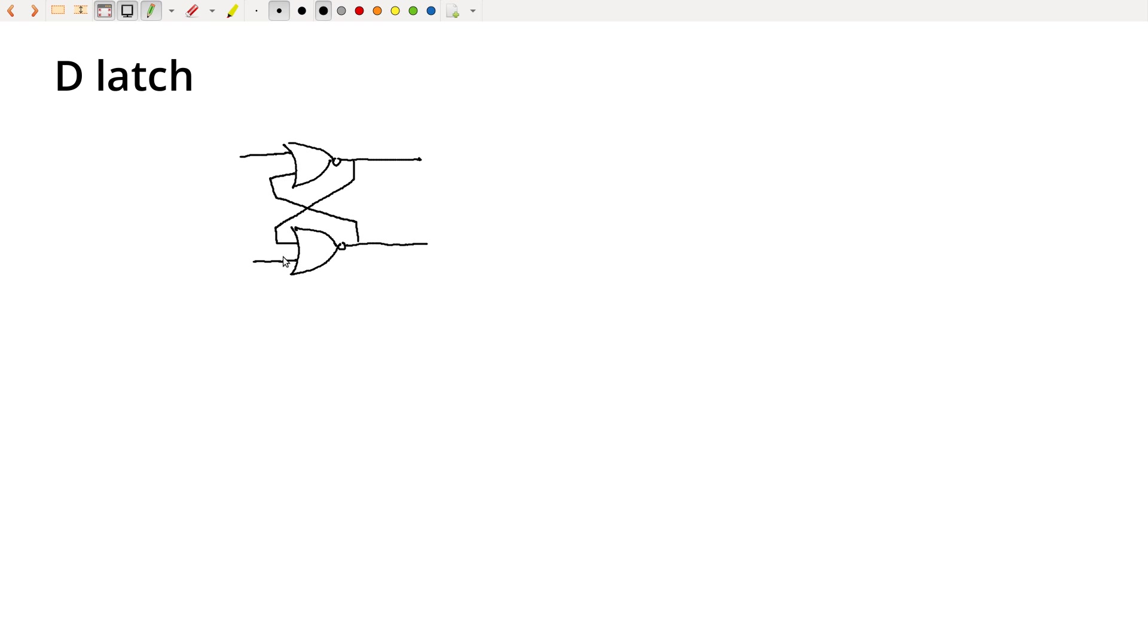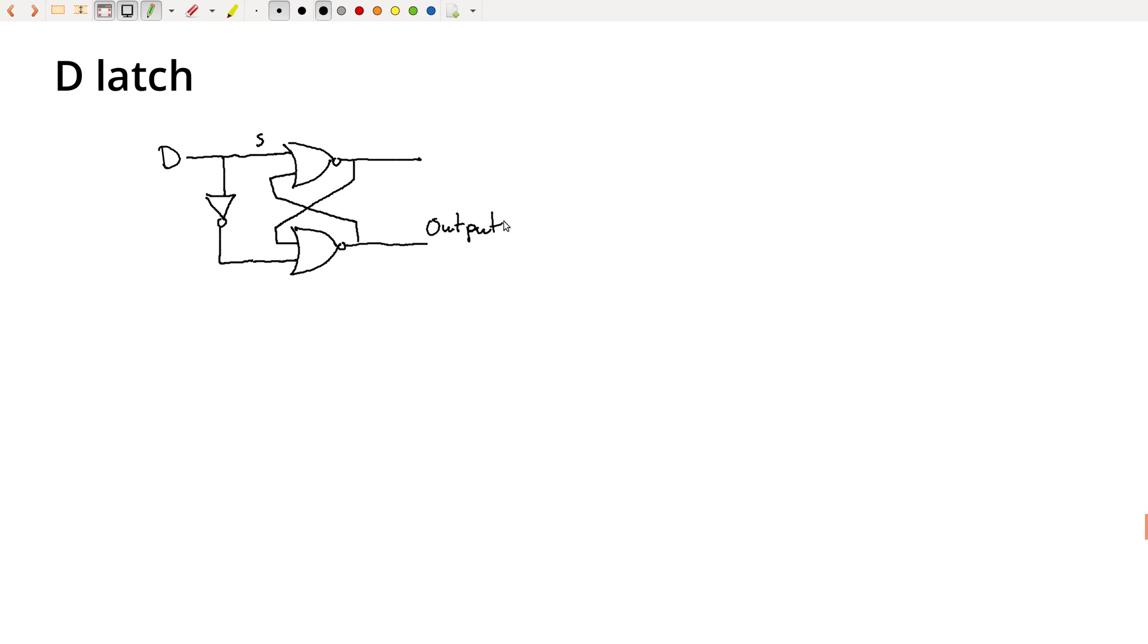The first thing you might think is, well, let's just take the data signal and connect that to set, and then maybe invert that and connect that to reset, so that when data is high we're going to set, and this is the output here. So by taking this data signal, we'll pass that to set, so when data signal is high then the output will be high, or when the data signal is low, then that causes reset to be high, and then the output will be low as a result.